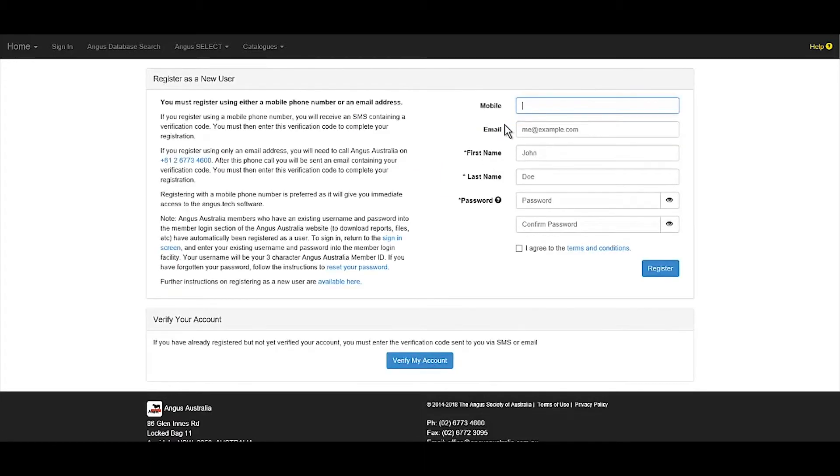Registering for Angus Tech is free and will require either a mobile phone number or email address to receive a verification code.